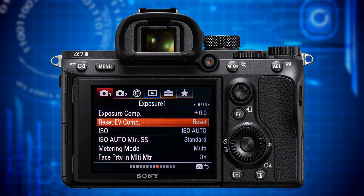The next feature, Reset EV Compensation, lets you determine whether exposure compensation set via the menu is reset to zero every time you turn the camera on or kept where it was. I don't use the exposure compensation feature in the menu as it bears the risk that I forget about it, which might lead to confusion. However, if you use it you should set it to reset.